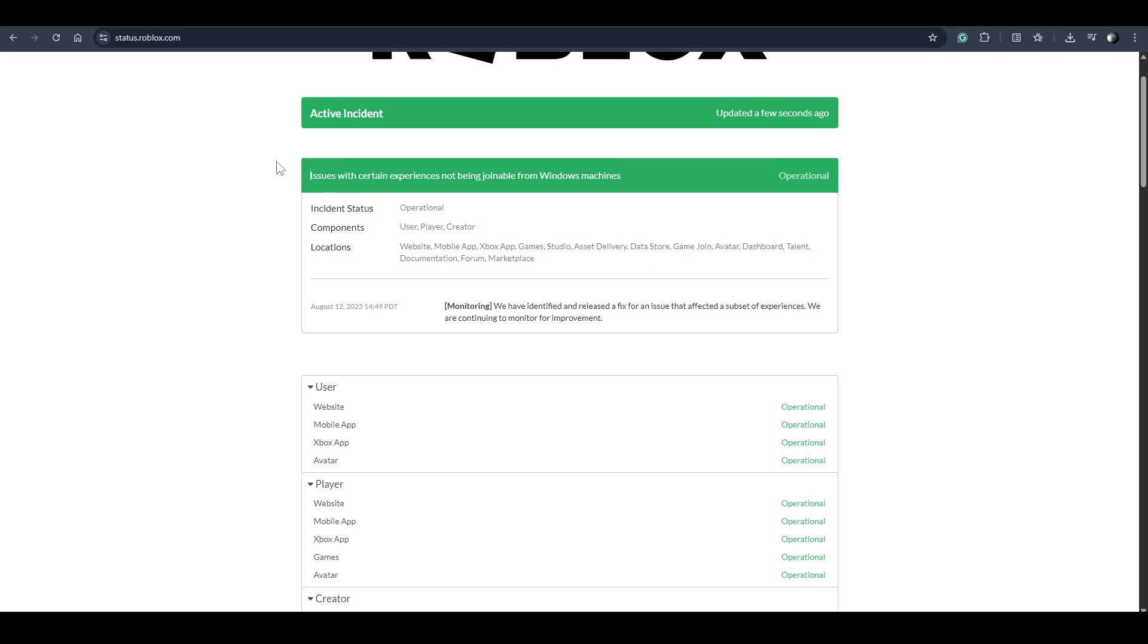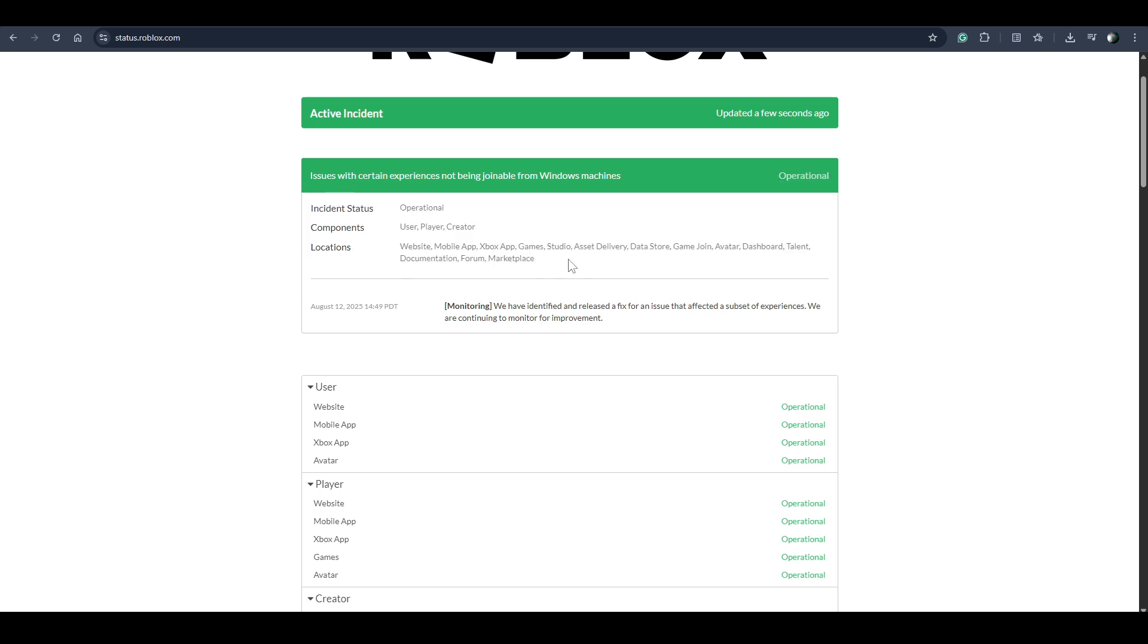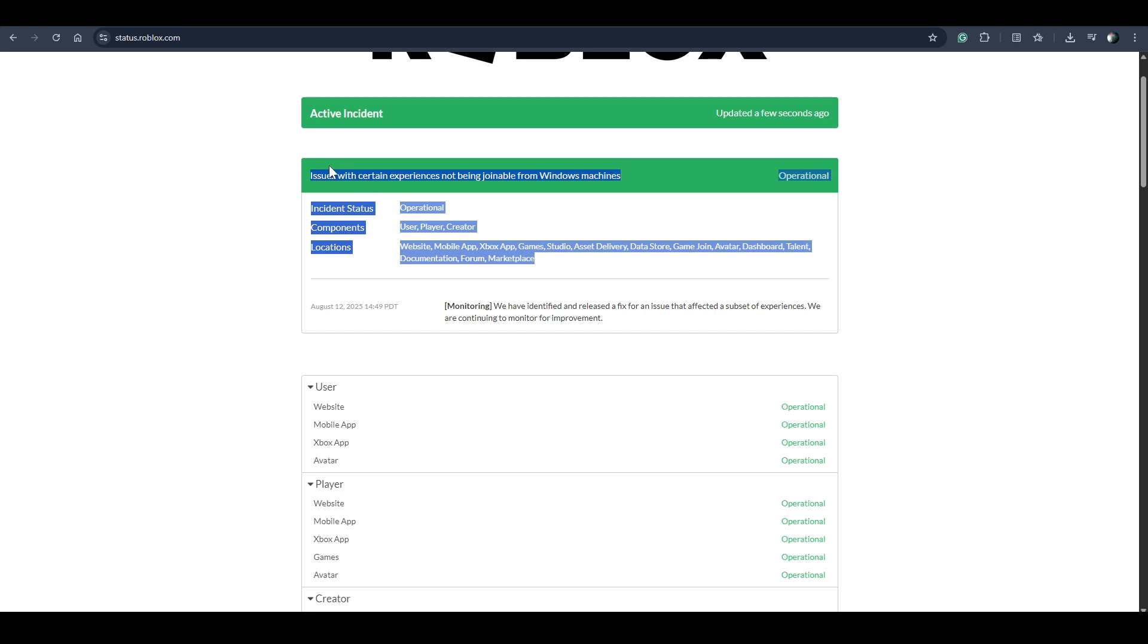They will fix it by themselves because everyone is facing this problem. It means the problem is not with your device, it's from the server side or Roblox side.